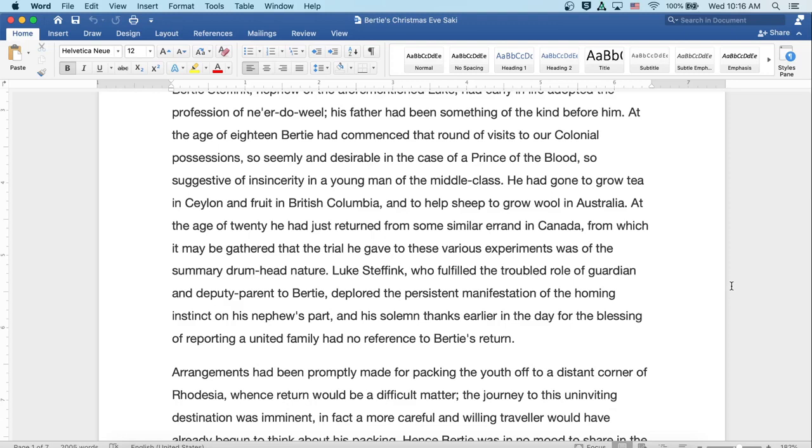Luke Steffink, who fulfilled the troubled role of guardian and deputy parent to Bertie, deplored the persistent manifestation of the homing instinct on his nephew's part, and his solemn thanks earlier in the day for the blessing of reporting a united family had no reference to Bertie's return.